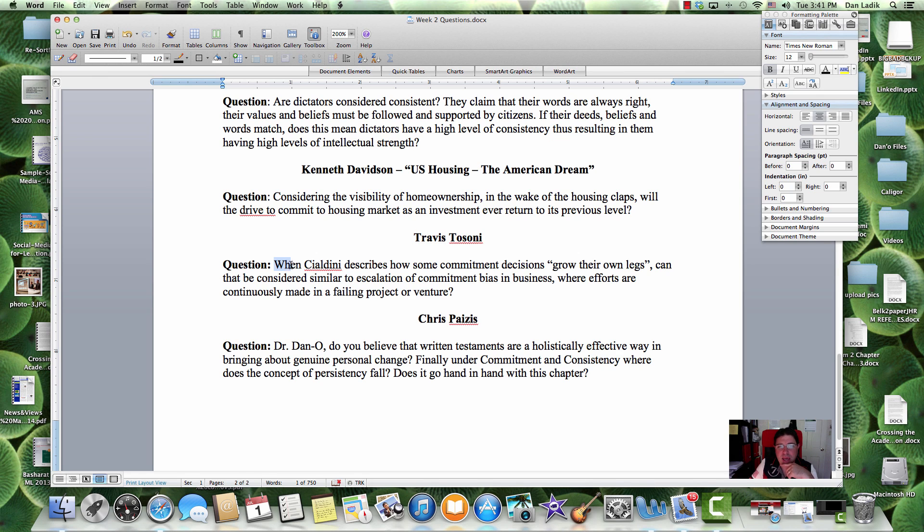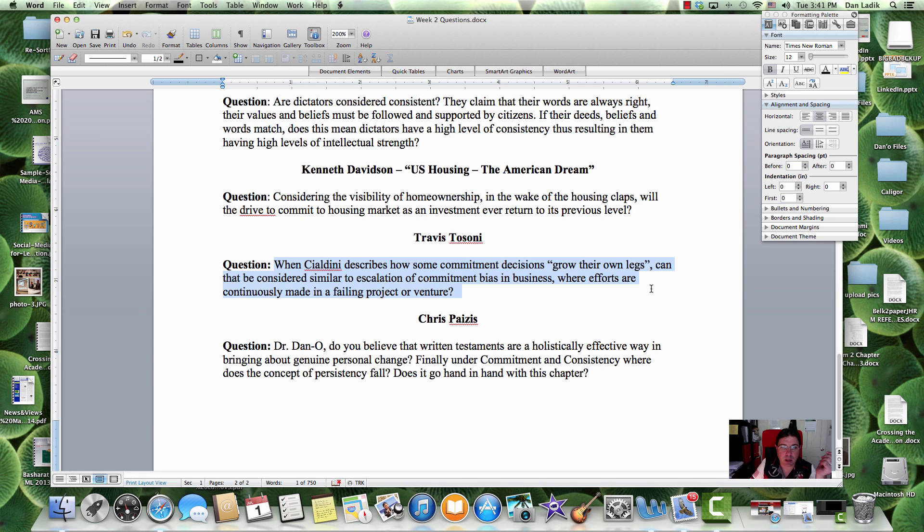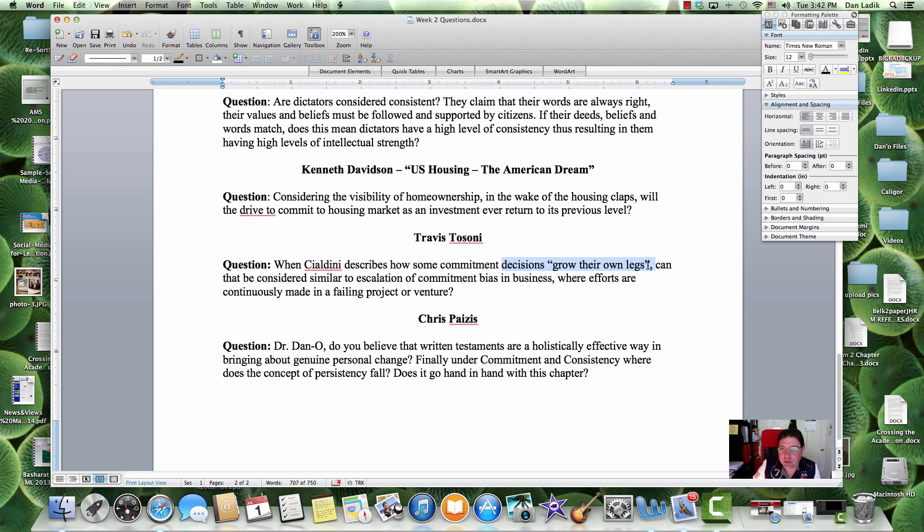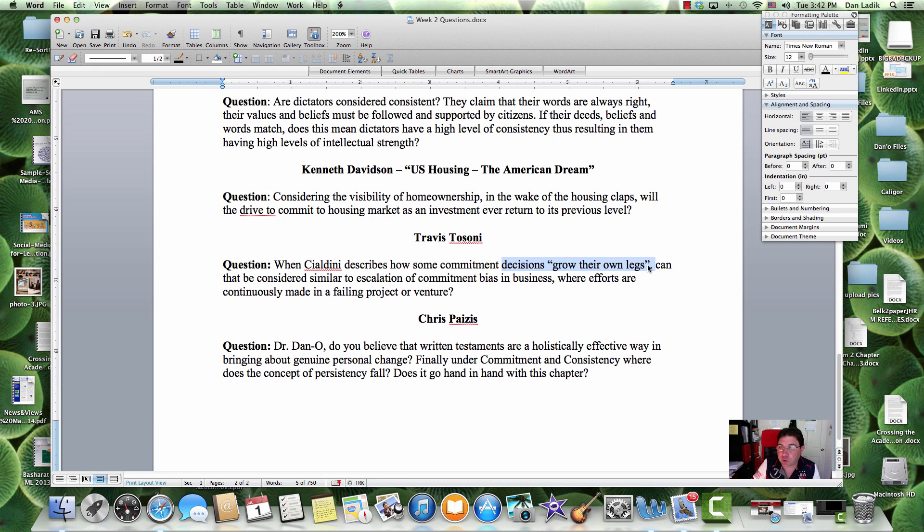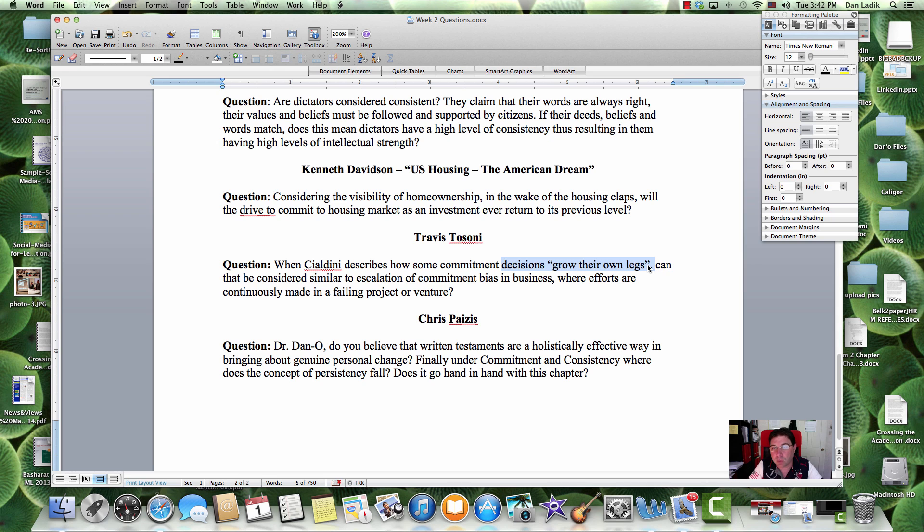Travis, he asks, when Cialdini describes how some commitment decisions grow their own legs, can that be considered similar to an escalation of commitment in business, where efforts are continually made in a failing project or venture. Well, let me take this in two parts. When we're talking about growing their own legs, I like to think about a value proposition, that more things become valuable to someone and therefore the low-ball, attractive one that started the scenario, well, guess what? There were other value propositions that supported this particular argument and the low-ball argument goes away.